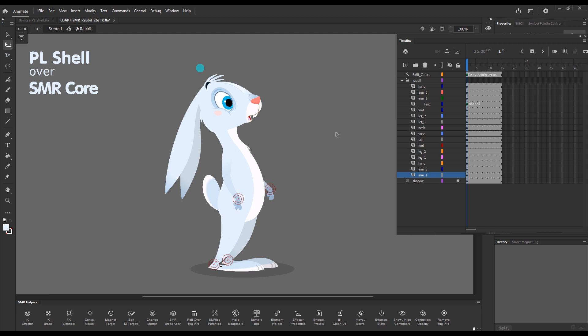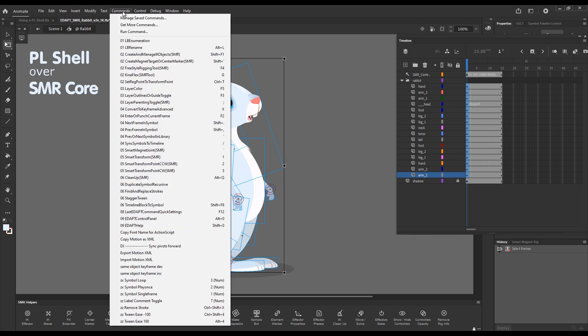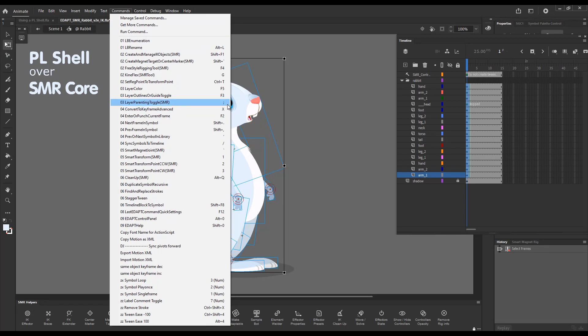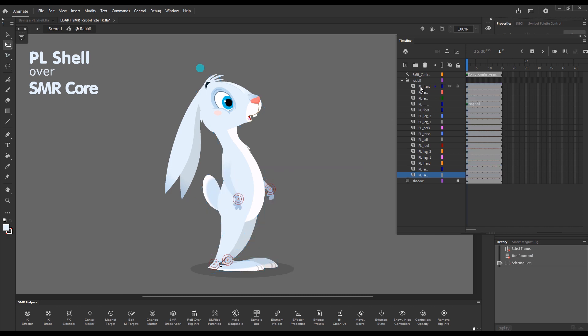Let me just enable layer parenting for this character. This is a Smart Magnet Rig and I can do so using the toggle command from the menu or using its shortcut key which is semicolon. As you can see, we have PL added as prefixes to the layer names just as a visual indicator that these layers are parented now.